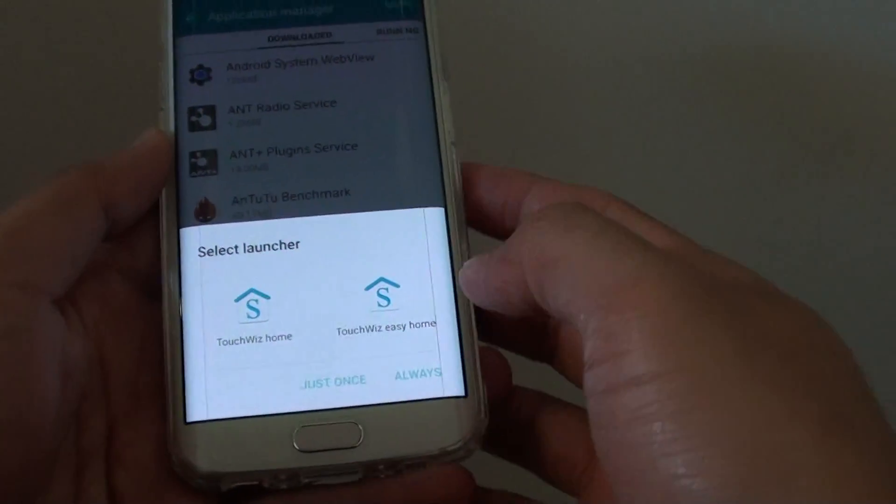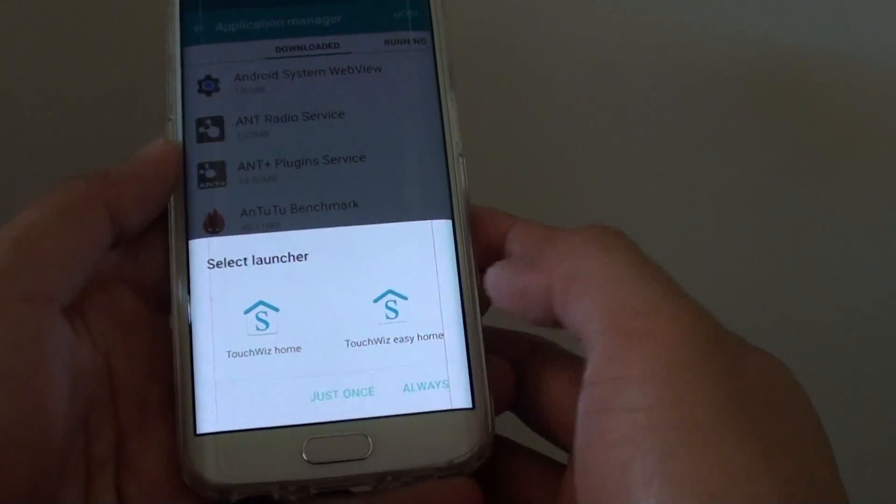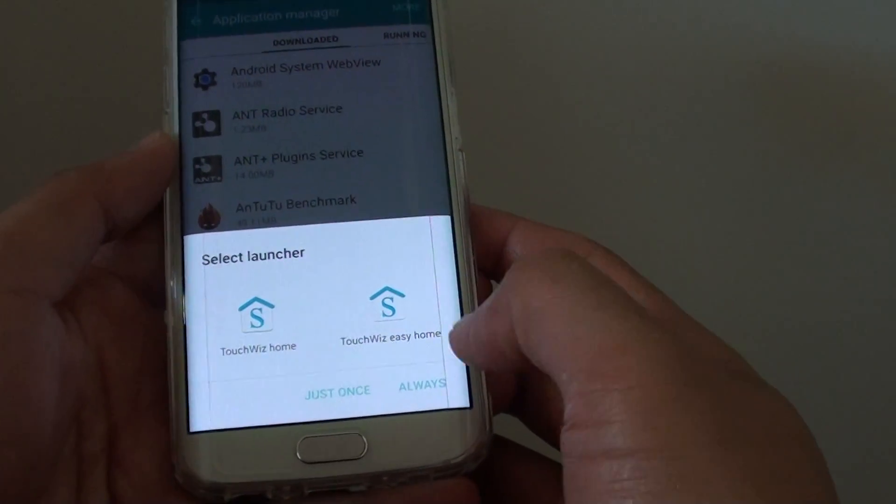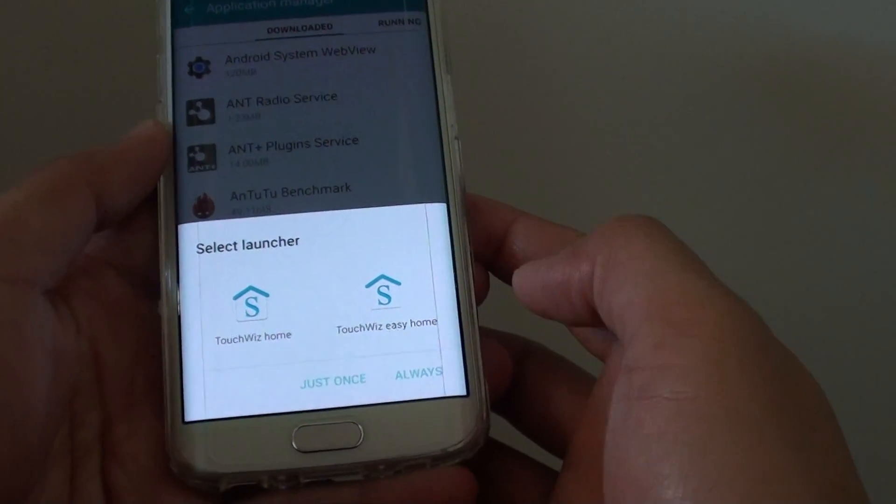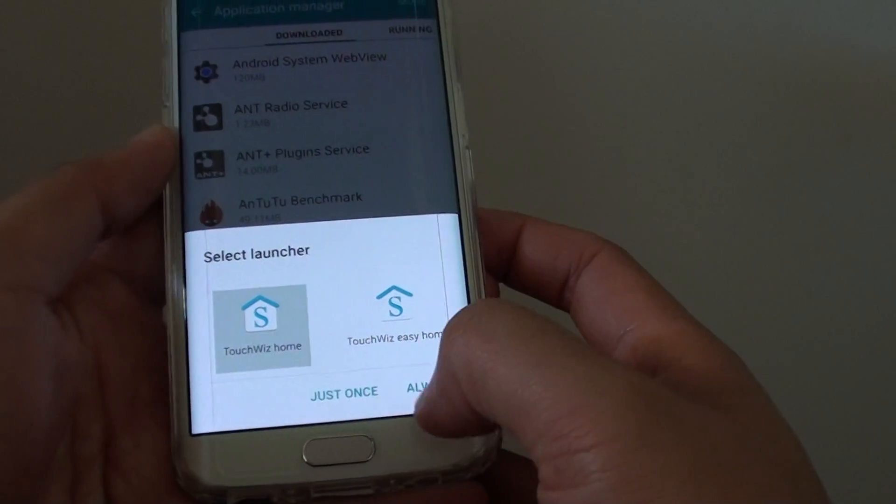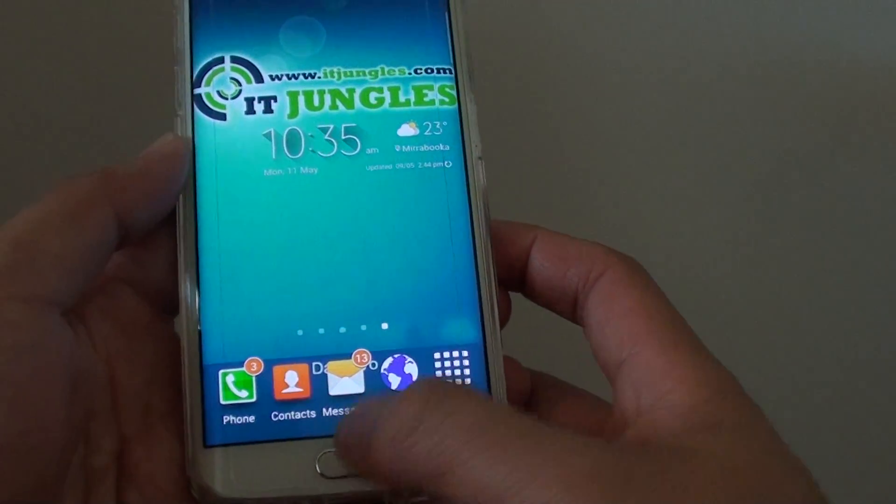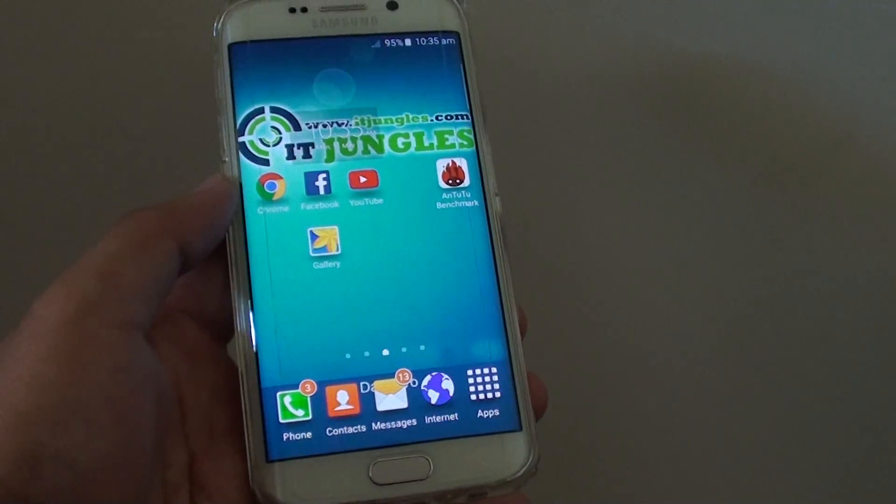Now you can see that it asked me to choose because I have reset all the app preferences. So now I have to choose which one I want to use. That's it. Thanks for watching this video.